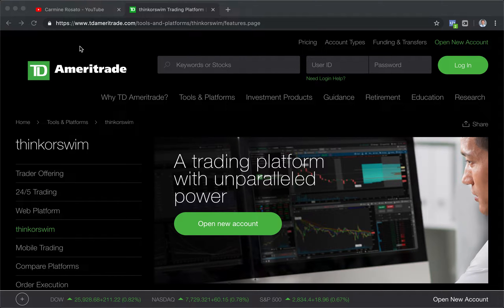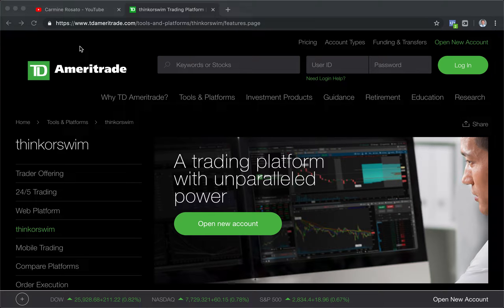In this lesson we're going to be talking about a feature in thinkorswim that not a lot of people use — and I feel like not a lot of people use it because not a lot of people know about it. It's a great tool I use to go back and back-test different stocks. With this feature you can use any stock and go back to any time, any day, any minute, any second and relive that moment — go back and buy it, then fast-forward and sell it in the future.